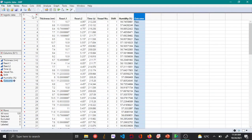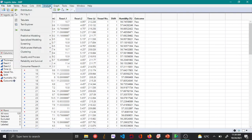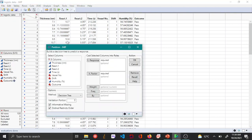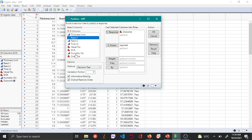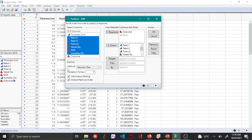To create a classification tree, go to Analyze, then Predictive Modeling, then Partition. In the Partition menu, choose Outcome as the Y response and then choose all the variables of interest — in this case React 1 through Humidity — as X factors. By default the method is Decision Tree.